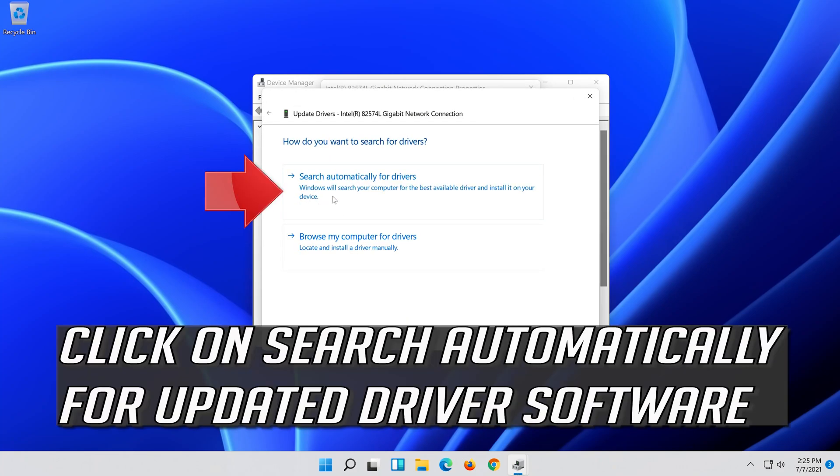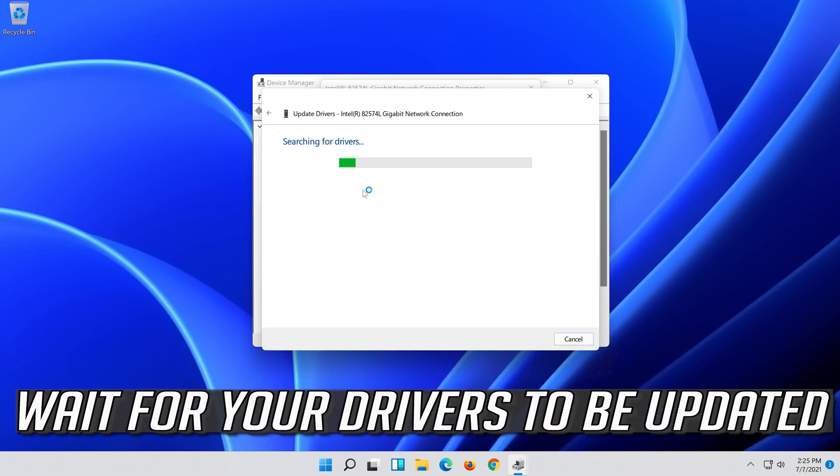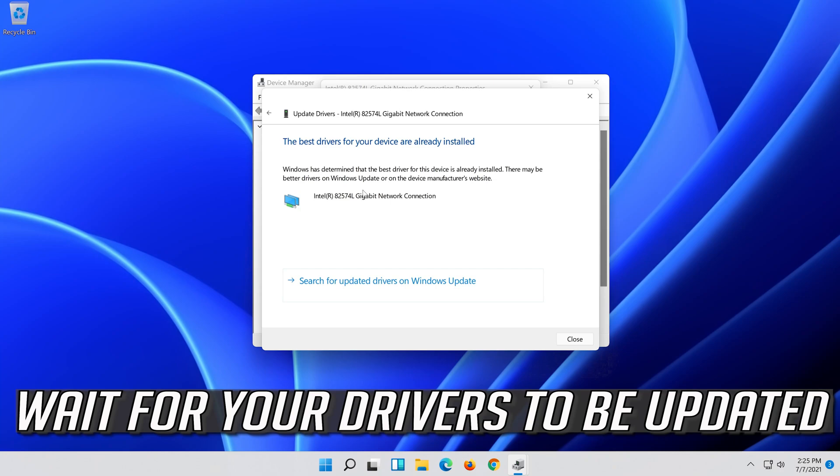Click on Search Automatically for Updated Driver Software. Wait for your drivers to be updated.